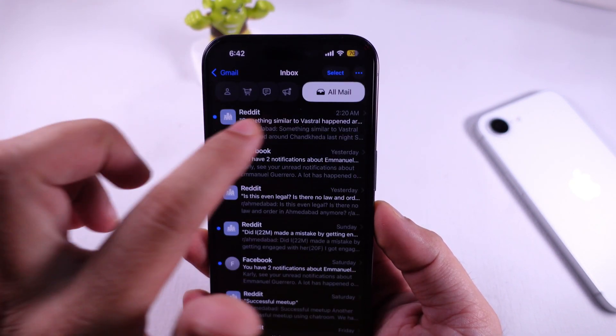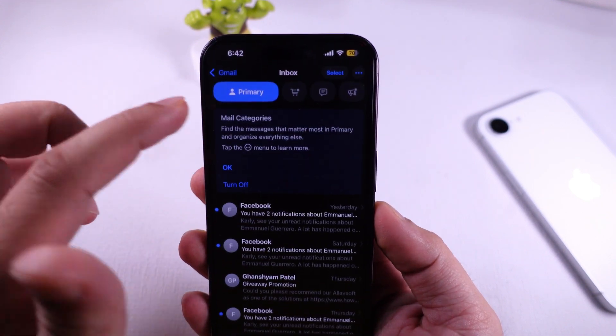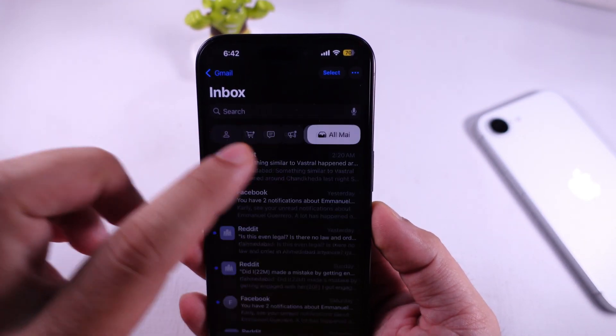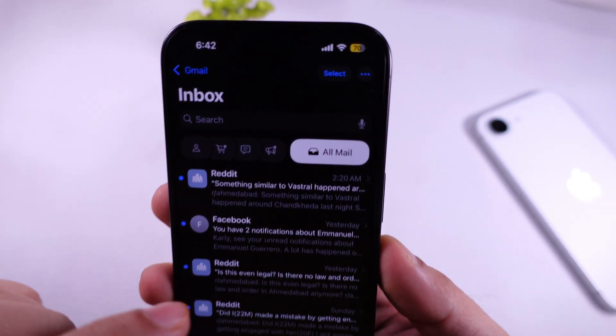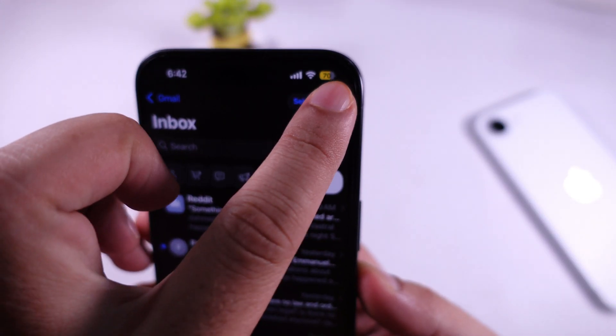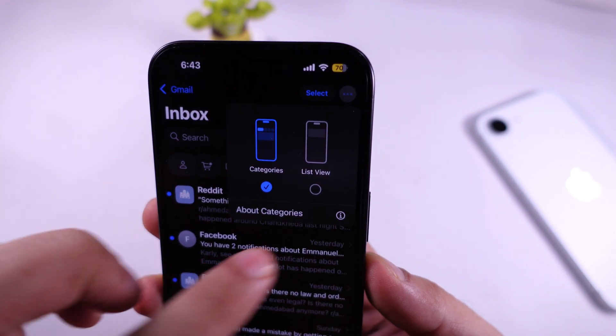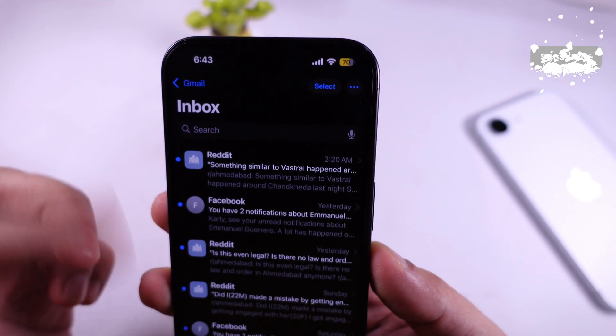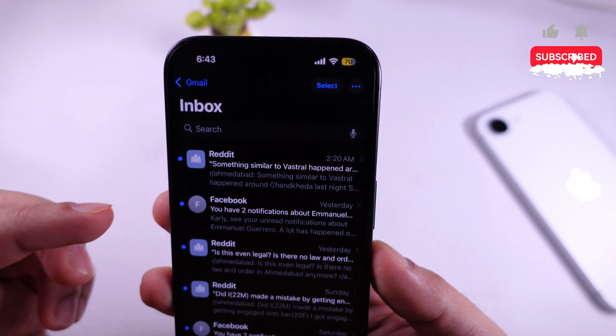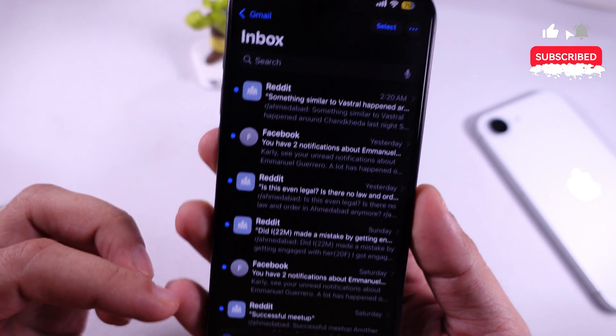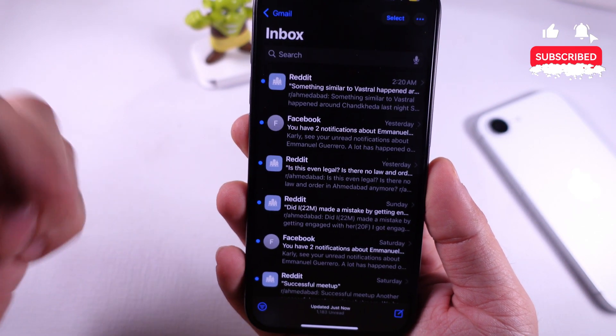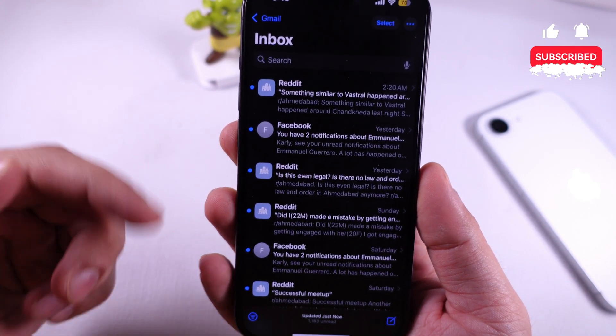As bonus tips, to remove these categories, tap on More Options and select List View. To remove the icon next to each email, refer to my separate tutorial given in the pinned comment.